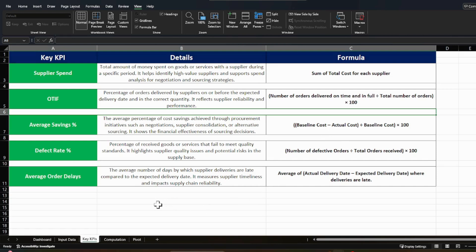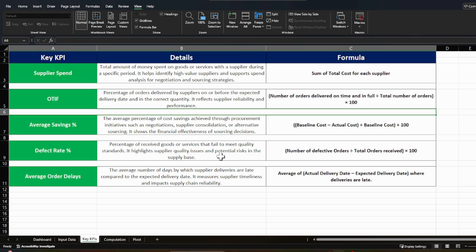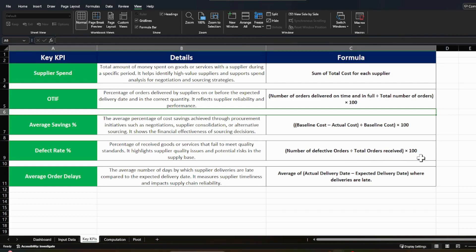Now come to the defect rate and it's a crucial one where we need to check the percentage of received goods or service that failed to meet quality standards. It highlights supplier quality issues and potential risk in the supplier base. So how to calculate it? There's a number of defective orders divided by total orders received multiplied by 100. And I think it is very straightforward.